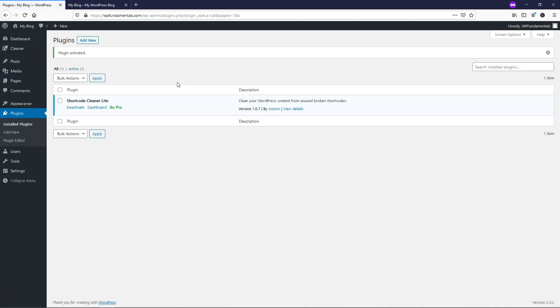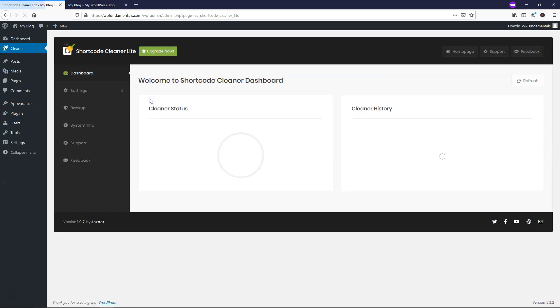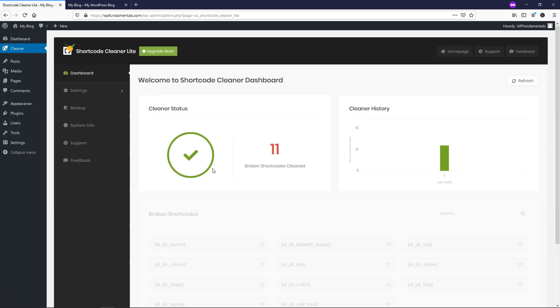And now we can go and we can actually click on where it says Cleaner up in the upper left on the sidebar, and it's going to start cleaning up our website automatically. It says Cleaner status.